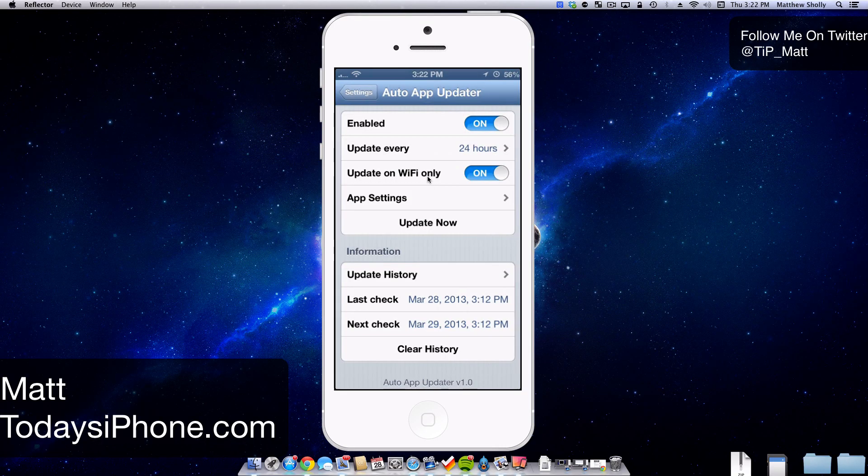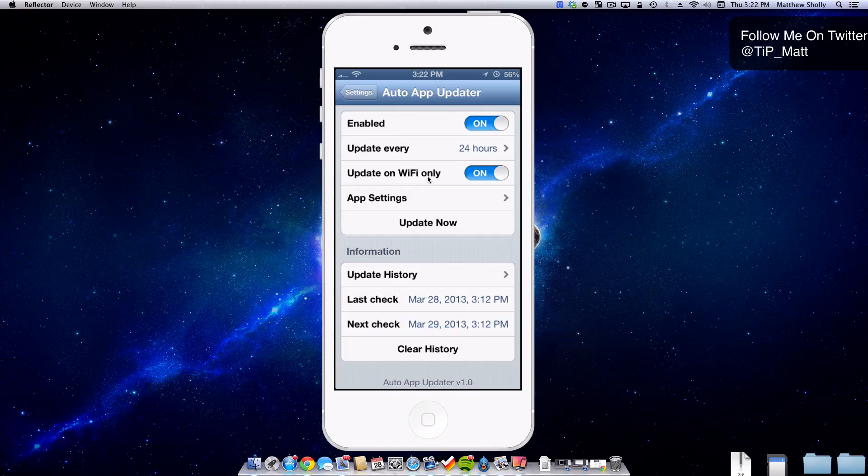Hey guys, what's going on? Matt here from today's iPhone.com and today we're going to be taking a look at the Tweak Auto App Updater.